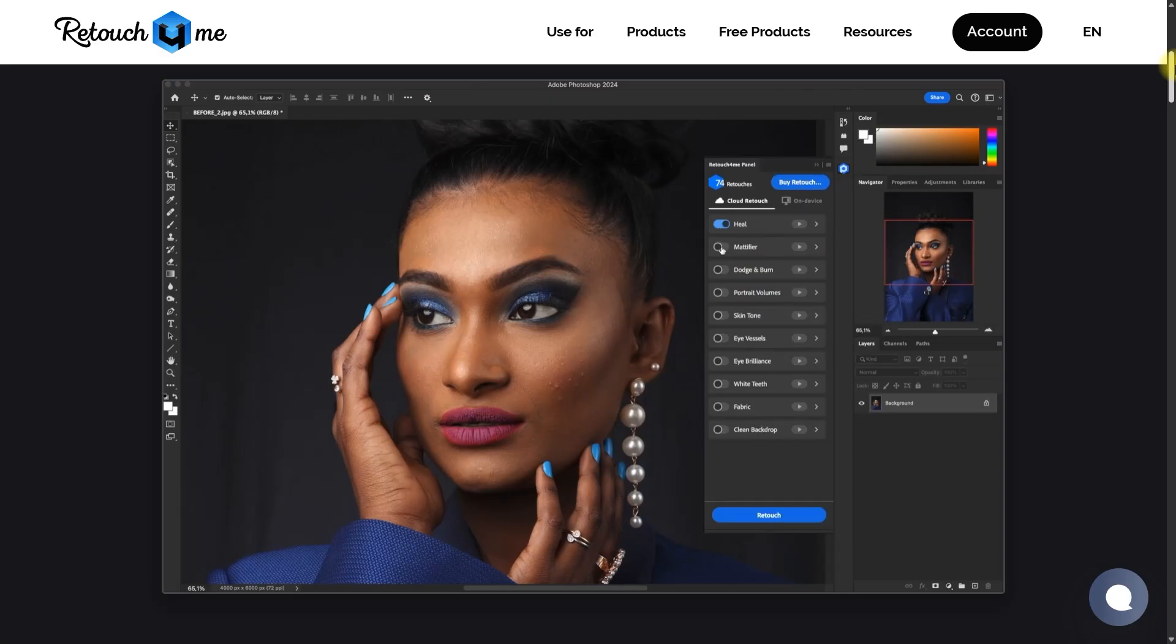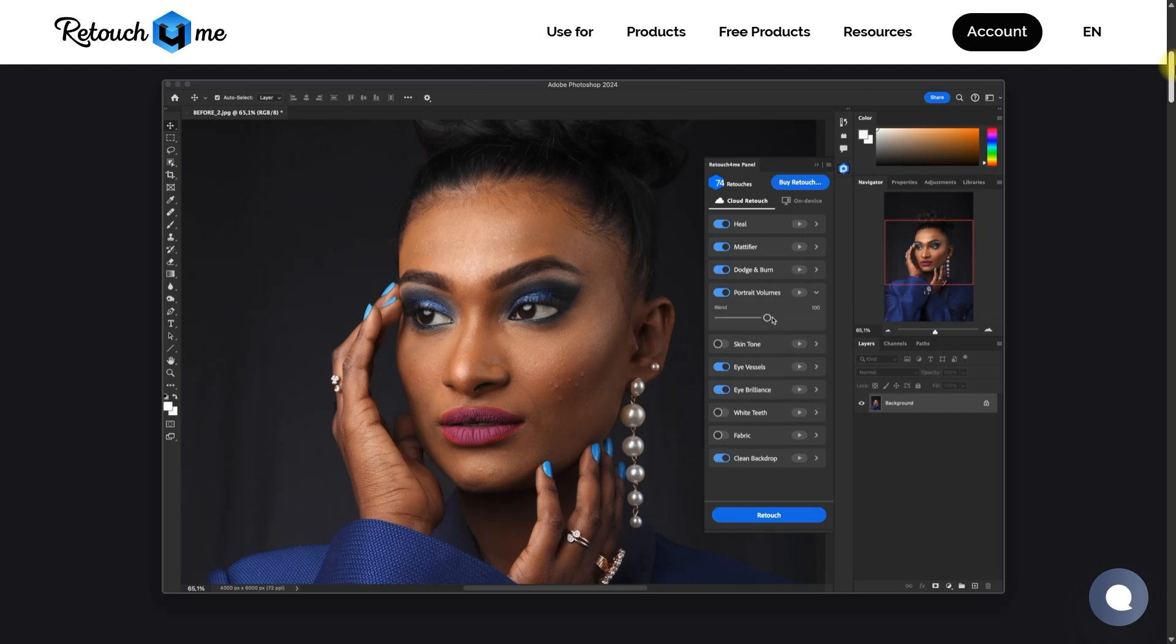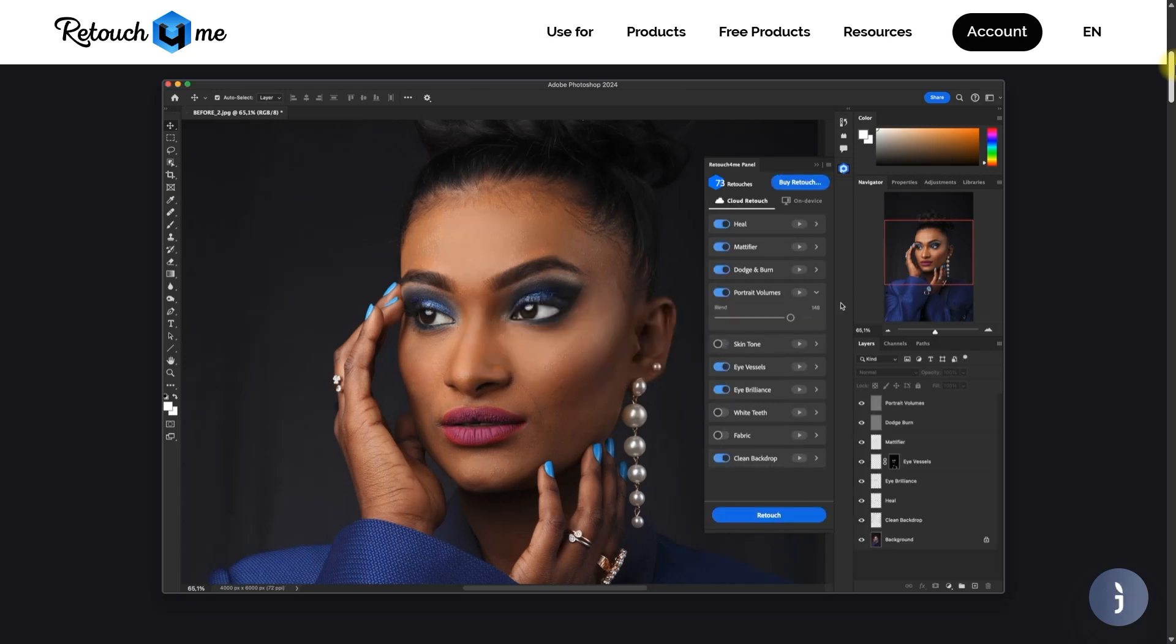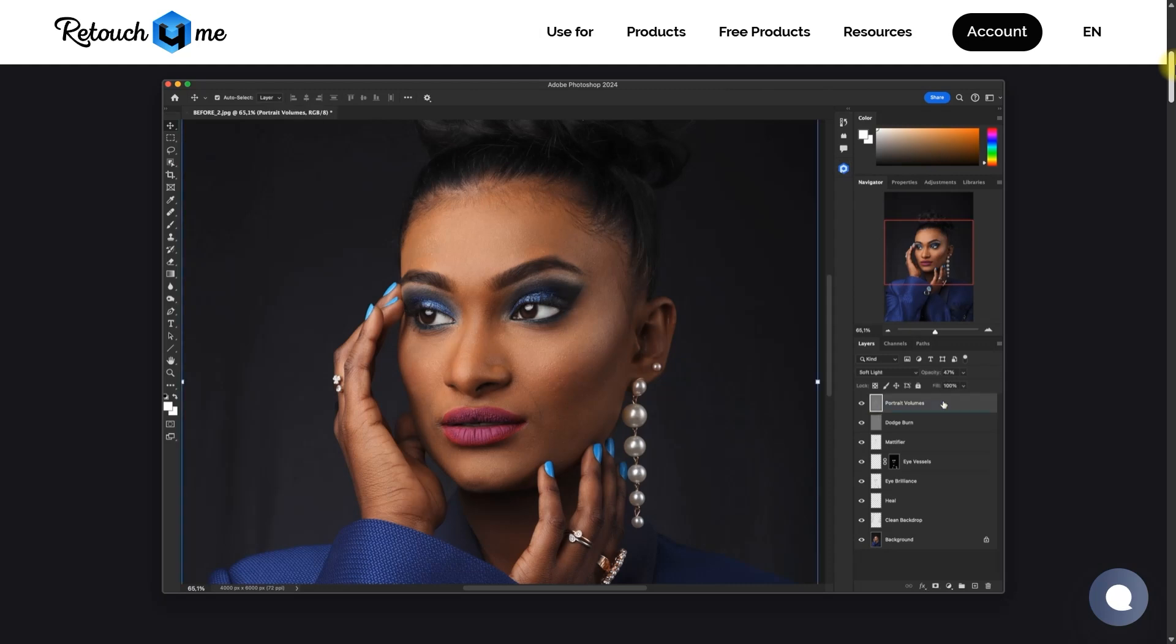Want to speed up your photo editing workflow? In this video, I'll show you how to batch edit photos using the Retouch For Me Photoshop panel, saving you time while maintaining top-tier quality.